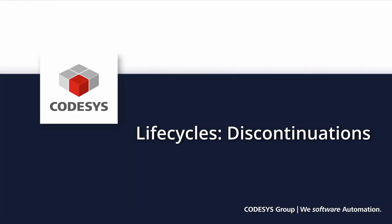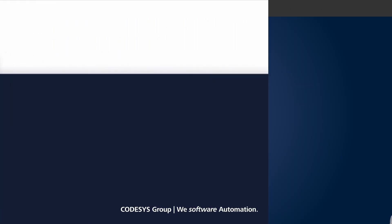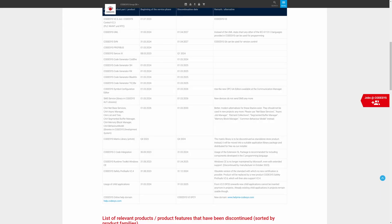Based on the current status, no products will enter the service phase within the next 12 months. In the next 12 months, the following products, among others, will leave the service phase and be discontinued: the CodeSys Metrics Library in Q4 2024, and usage of child applications on March 21st, 2025. A complete list of discontinued products can be found on our website.